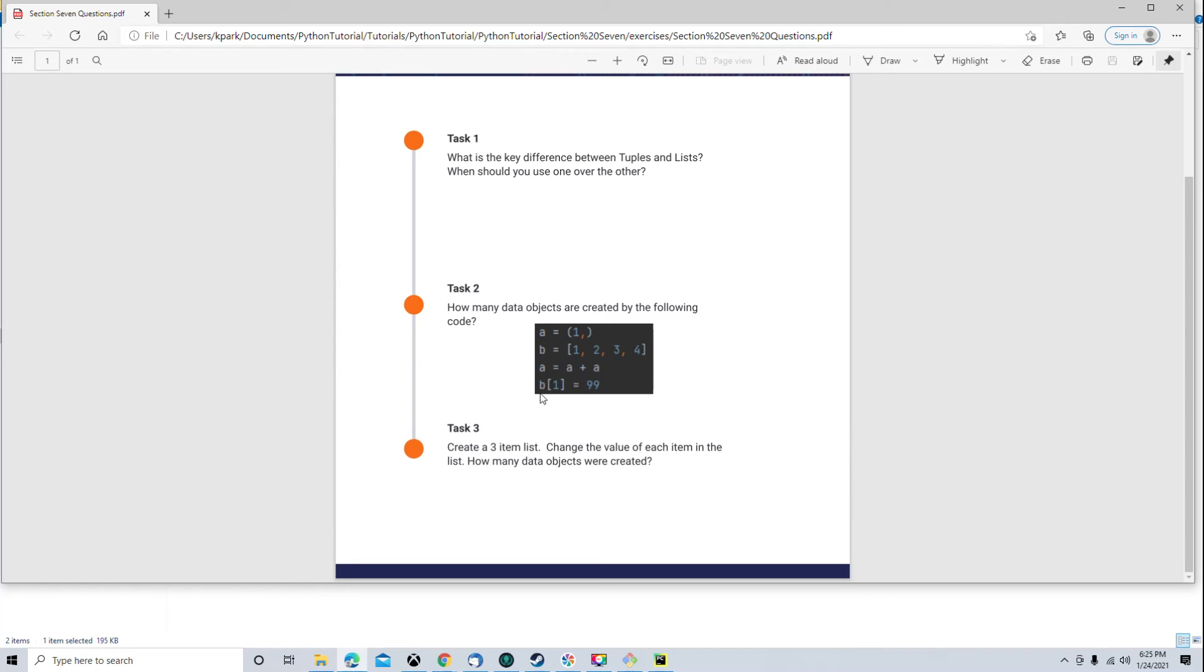So, that would be something we would need to count. And, of course, we would need to understand mutable and immutable and the concept of data objects to answer that question correctly.